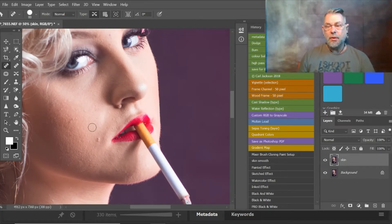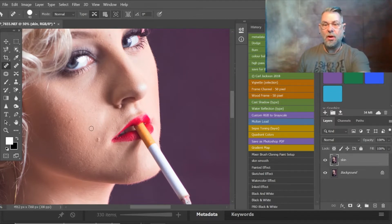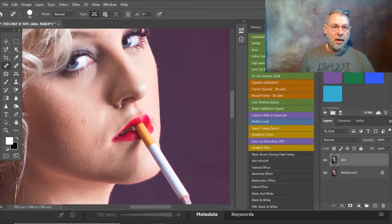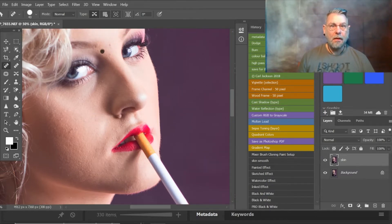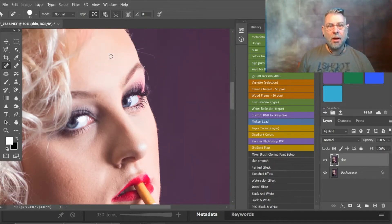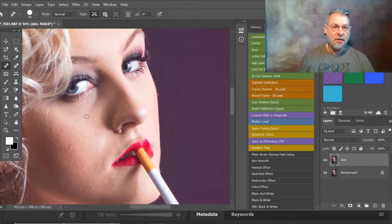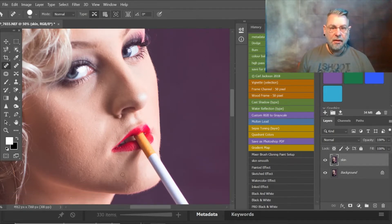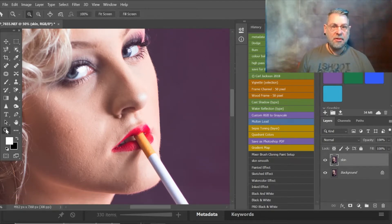I've gone to my spot healing brush in normal mode, and I can control the size with my bracket keys — making it smaller or larger. The smaller you use, the better and more precise it is. You can see that as I do that, some of the little blemishes do disappear. They're only natural blemishes, and I am going to soften the skin in a moment, but it just makes it easier at the beginning to take a few of those out.